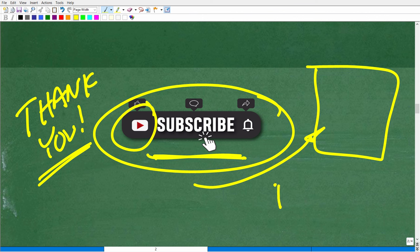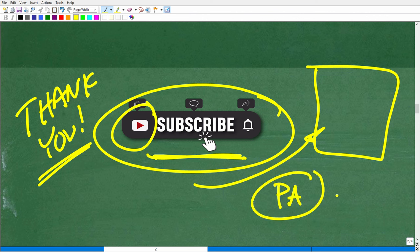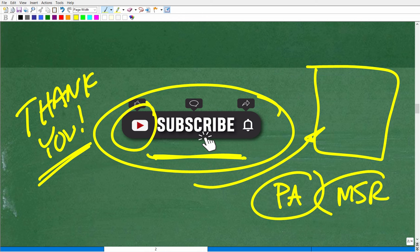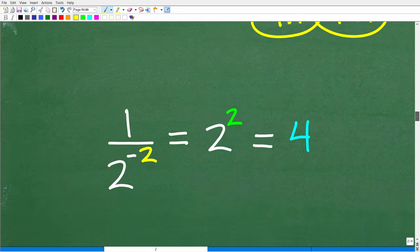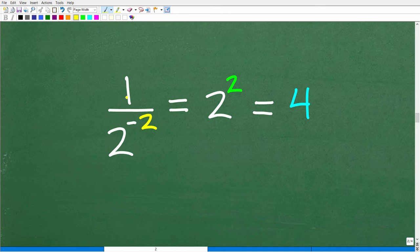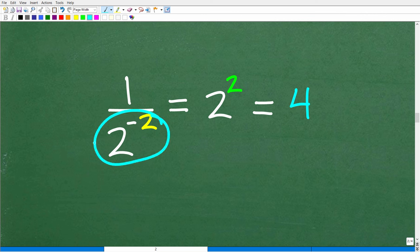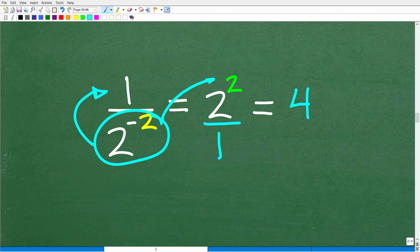So we have 1 over 2 to the negative 2. We don't want to deal with negative exponents, so we want to turn them into positive exponents. This 2 to the negative 2 is in the denominator, so I'll just put it up in the numerator over 1. It's going to go from negative to positive, giving us 2 squared over 1, which is the same as 2 squared, or 2 times 2, which equals 4.